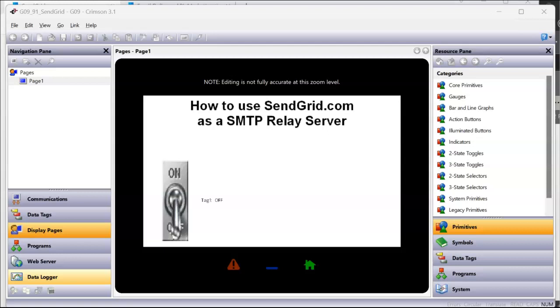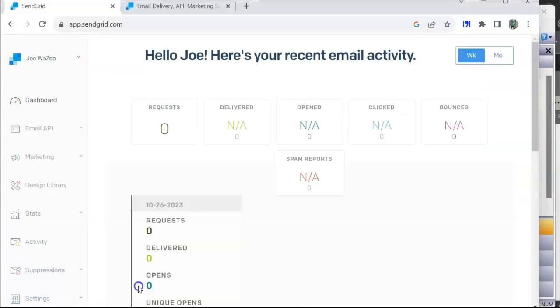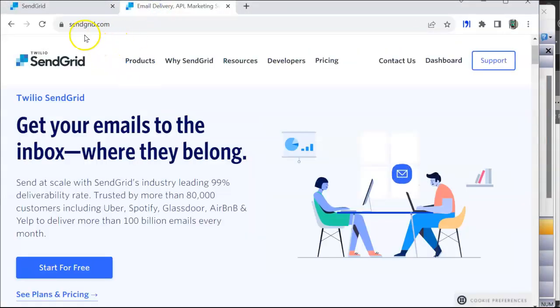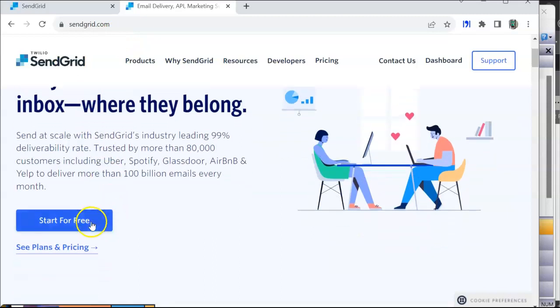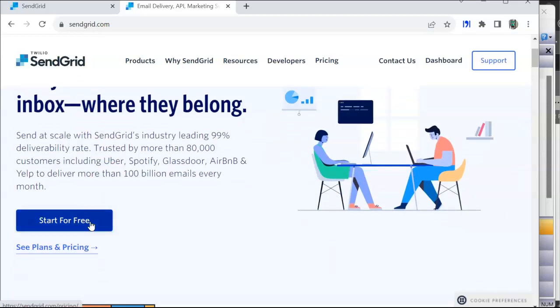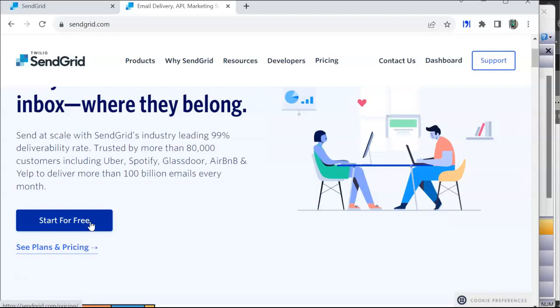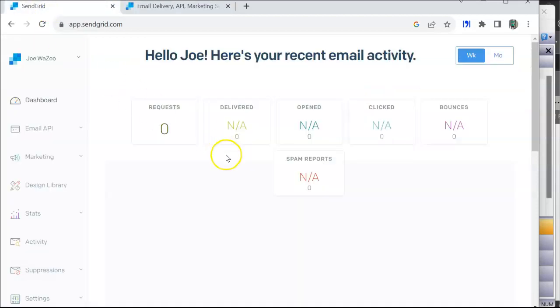Hello there folks, this quick video today is going to talk about how to use SendGrid.com as an SMTP relay server. In this case, I went to a website called SendGrid.com and I signed up for a free service with them. No credit card needed, just a valid email address and maybe a phone number for two-step authentication.